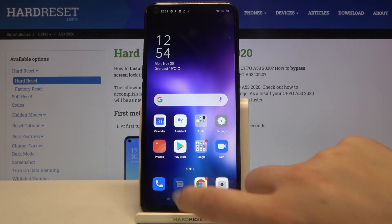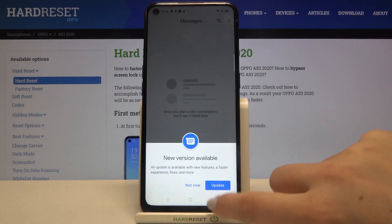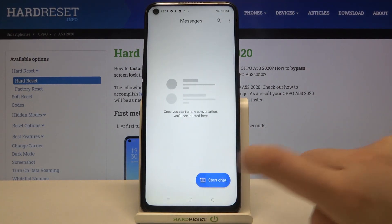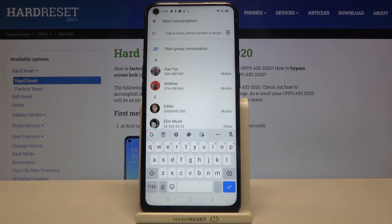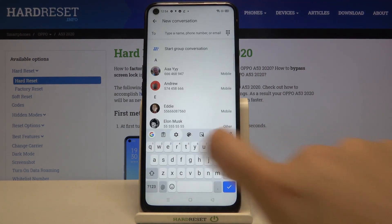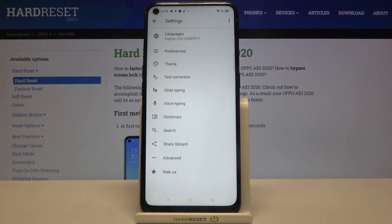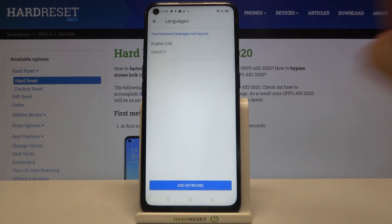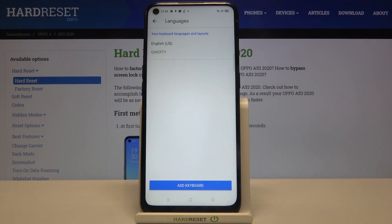First of all, let's open the Messages app — we just need a keyboard. Now let's tap on the settings icon. Here, let's tap on Languages. This is the list of previously added languages; we've got only English right now.